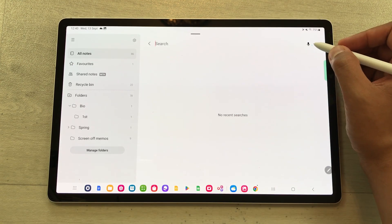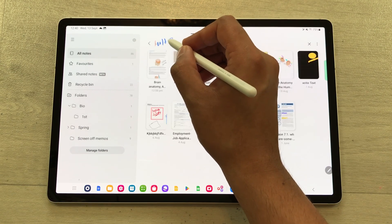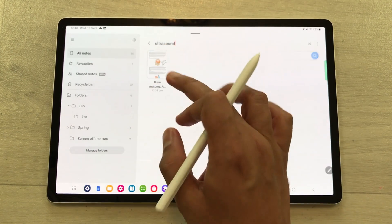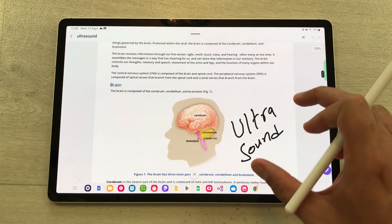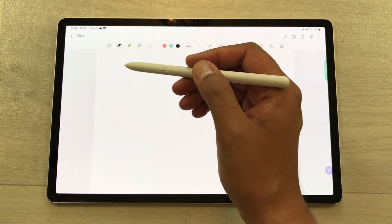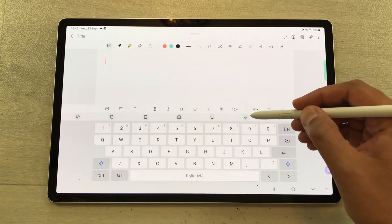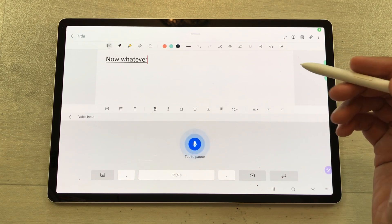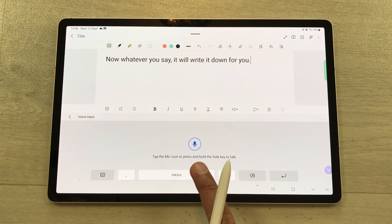You can categorize your notes into folders and subfolders, and you can use the search option to find your notes. For example, here I will write 'ultrasound' and it will show me the result — here it is showing me one result. I will open it and here you can see it is showing me the handwritten notes as well. You can also use voice input method for note taking — select the keyboard and from here you can select the mic. Now whatever you say, it will write it down for you, and you can pause it from here.